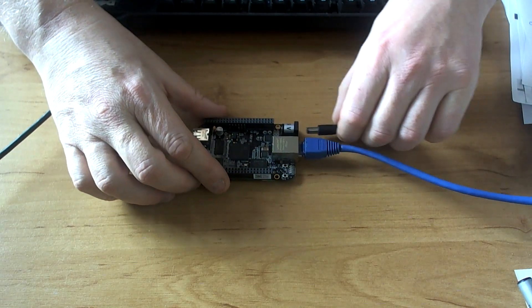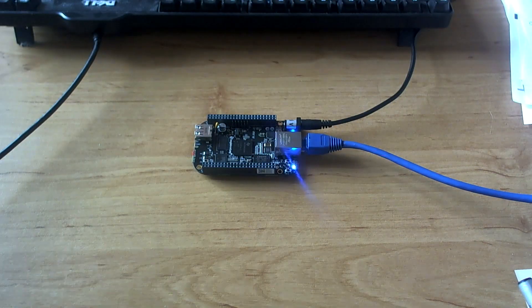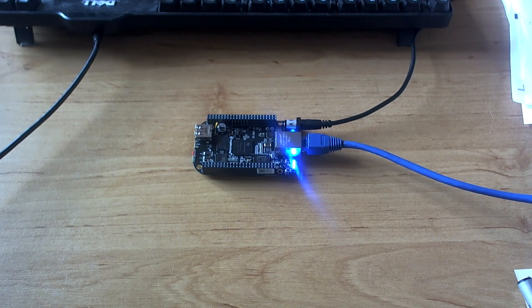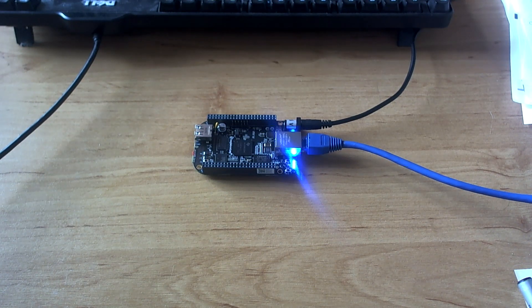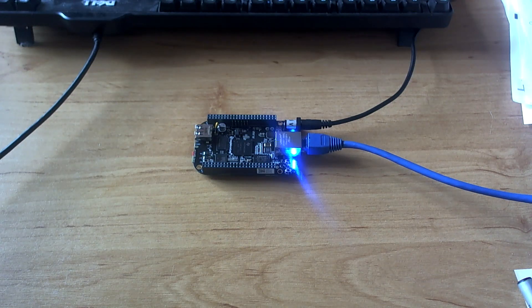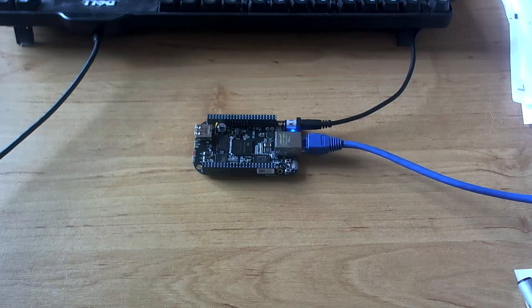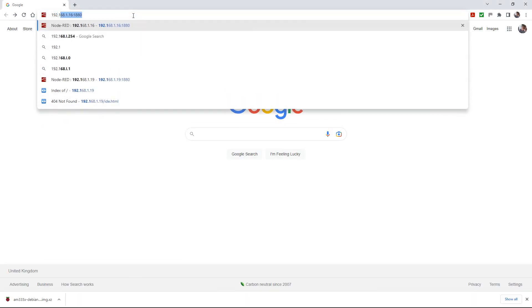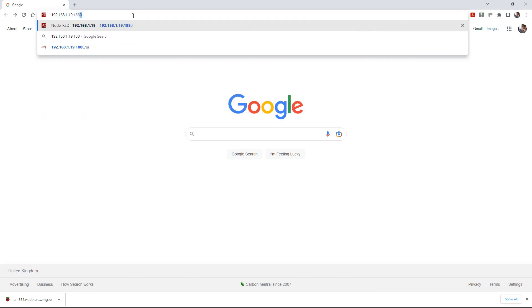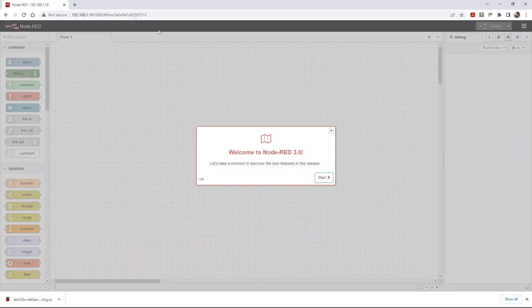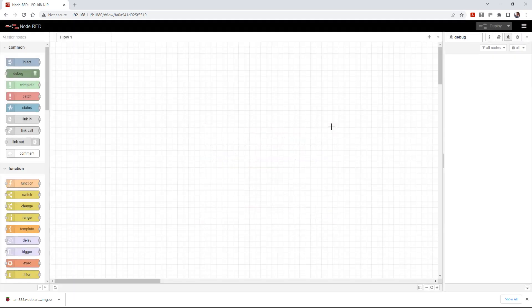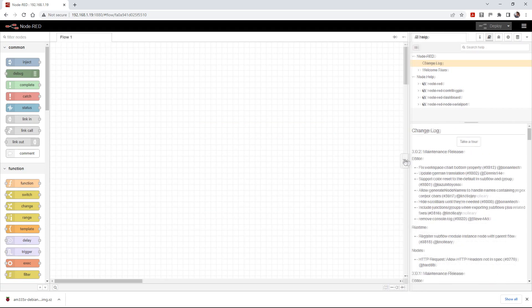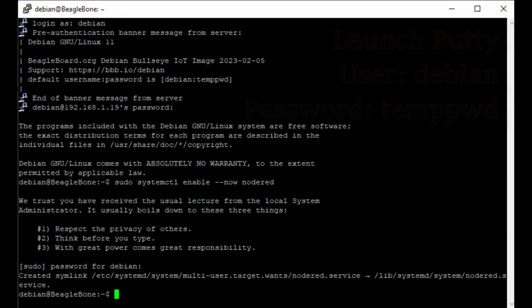This time when we power it up, it will boot from the SD card rather than from its internal memory. Once we've done this, we'll browse to it and see what version of Node-RED it's got now. So if we go to 192.168.1.19:1880, that pops up with Node-RED 3.0 and that's the little first run menu that pops up each time. So we'll just go in and check - yep, 3.02, which is the latest version of Node-RED. So that's where you get it from.